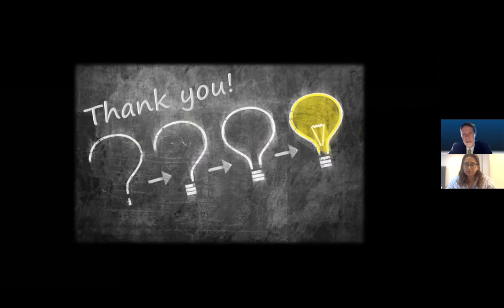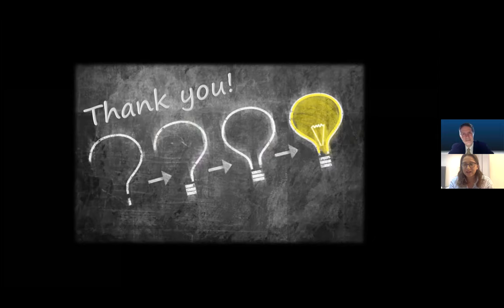Thank you so much. This brings us to the end of the webinar. A big thank you for joining us today. We will aim to release this webinar tomorrow on our YouTube channel. Thank you again.